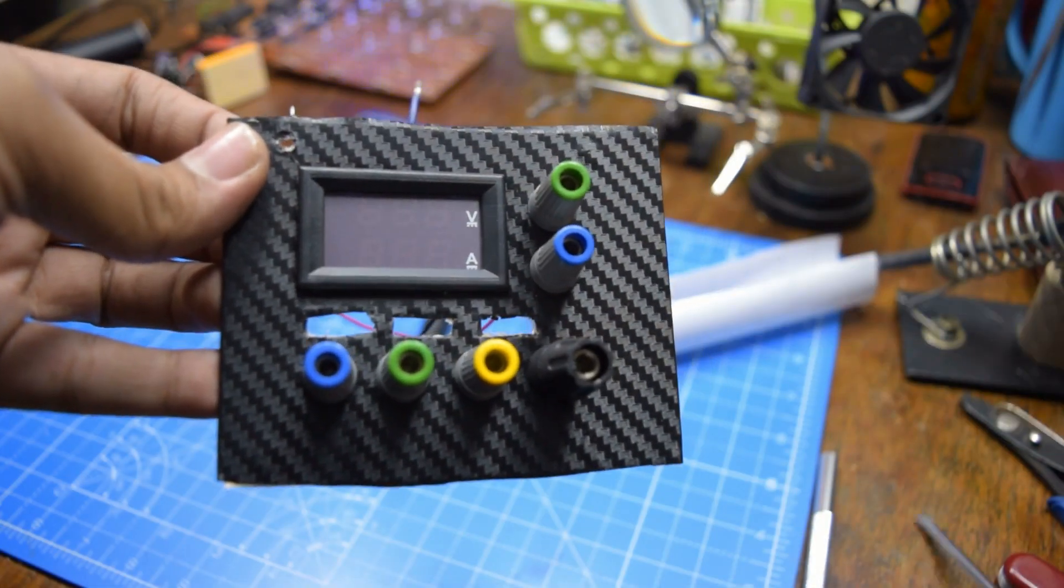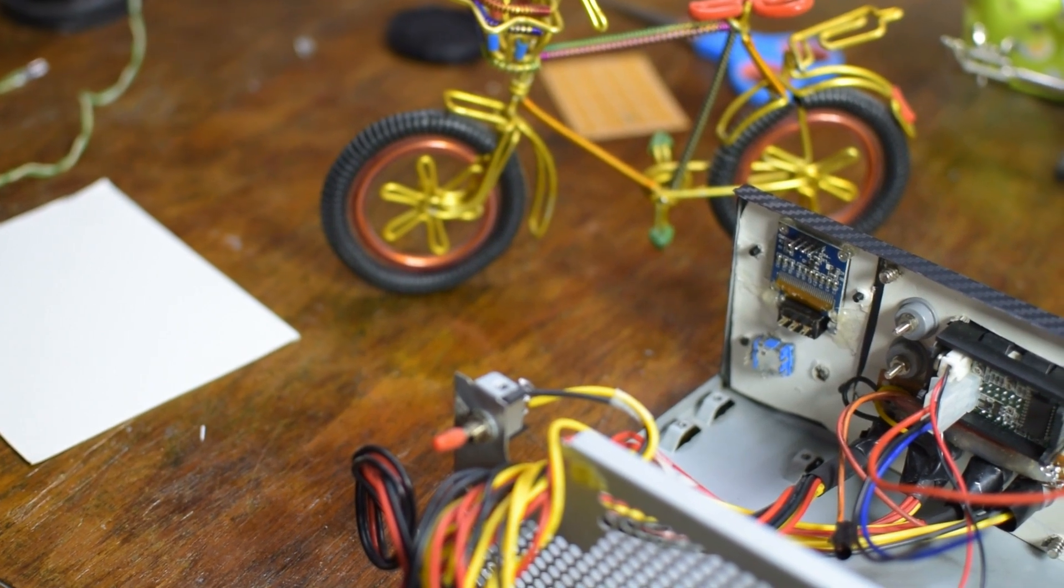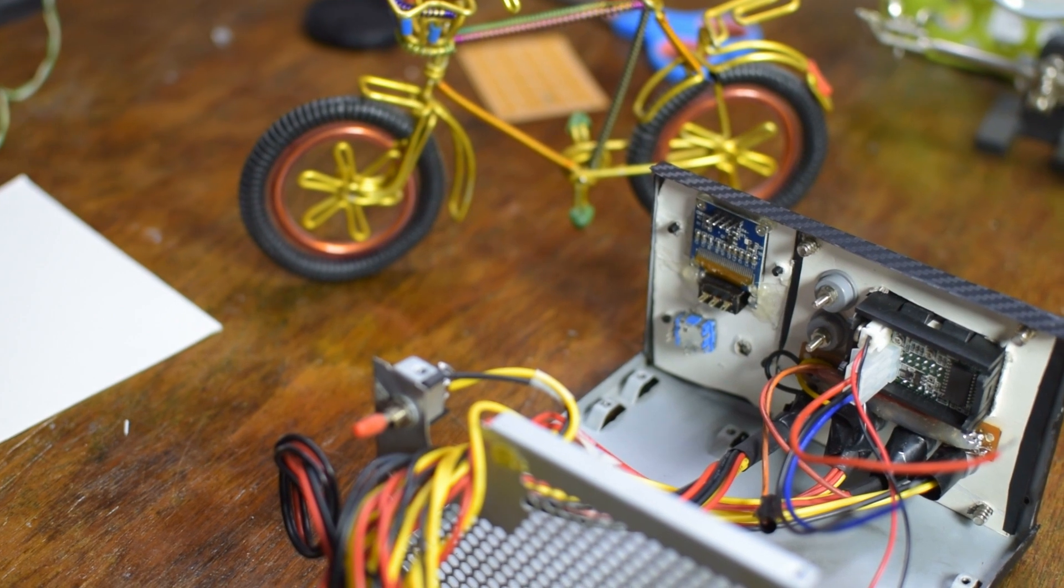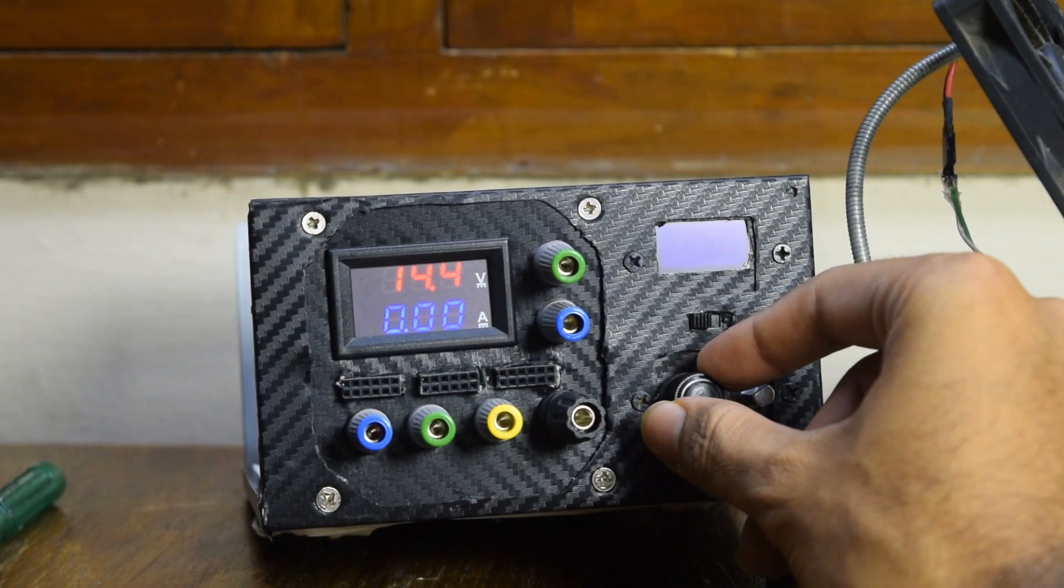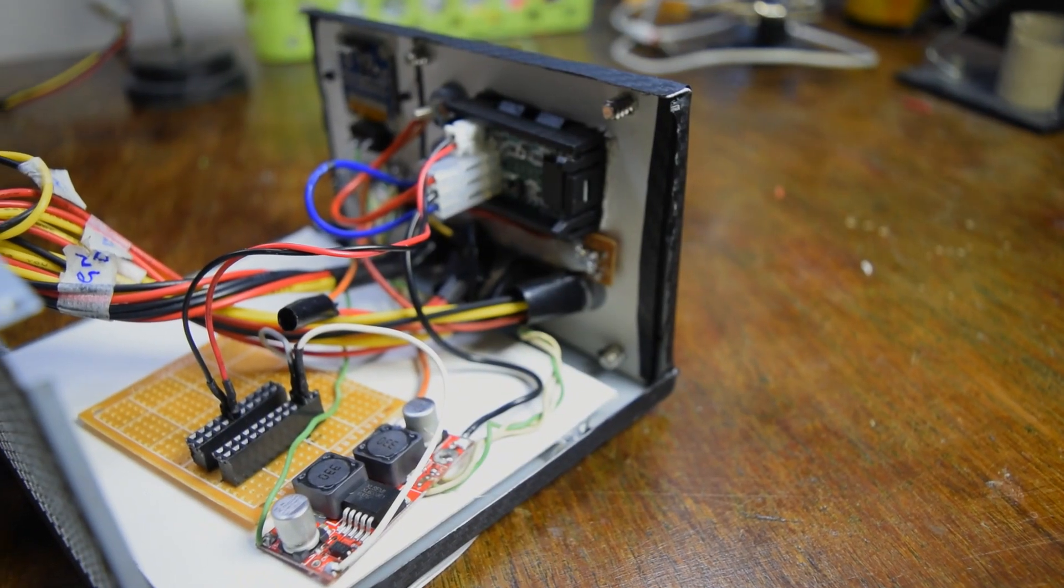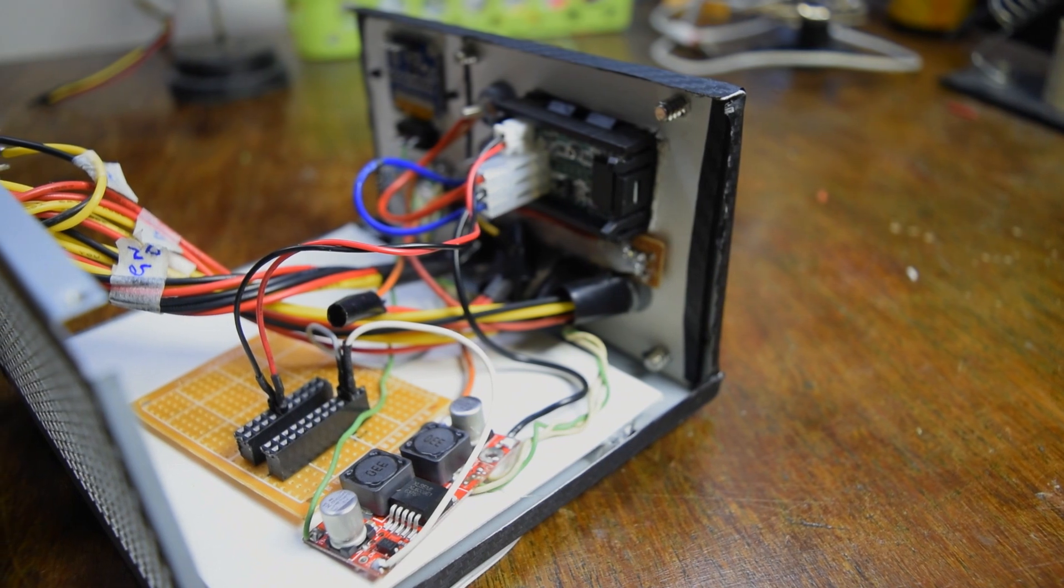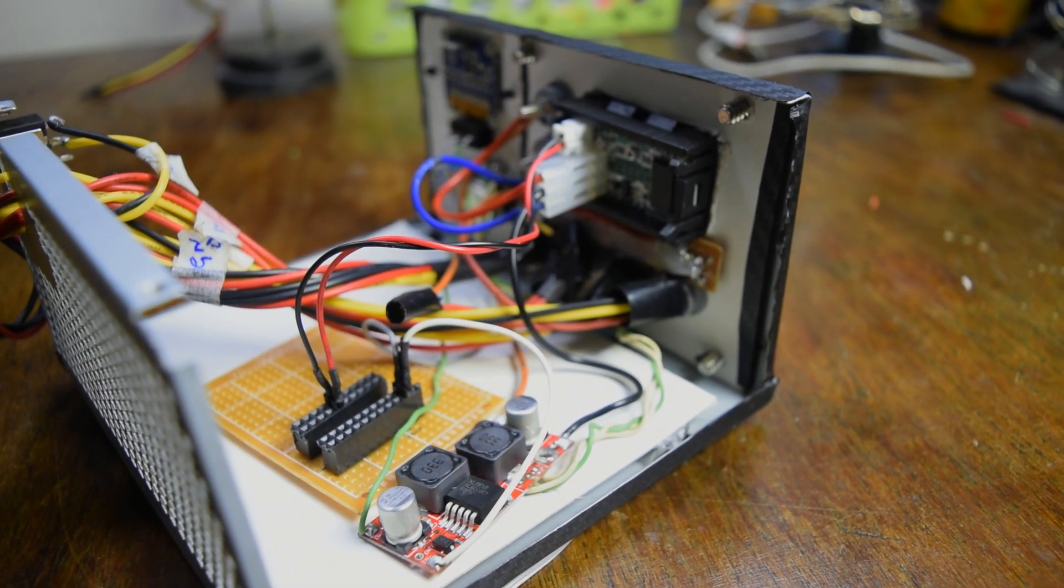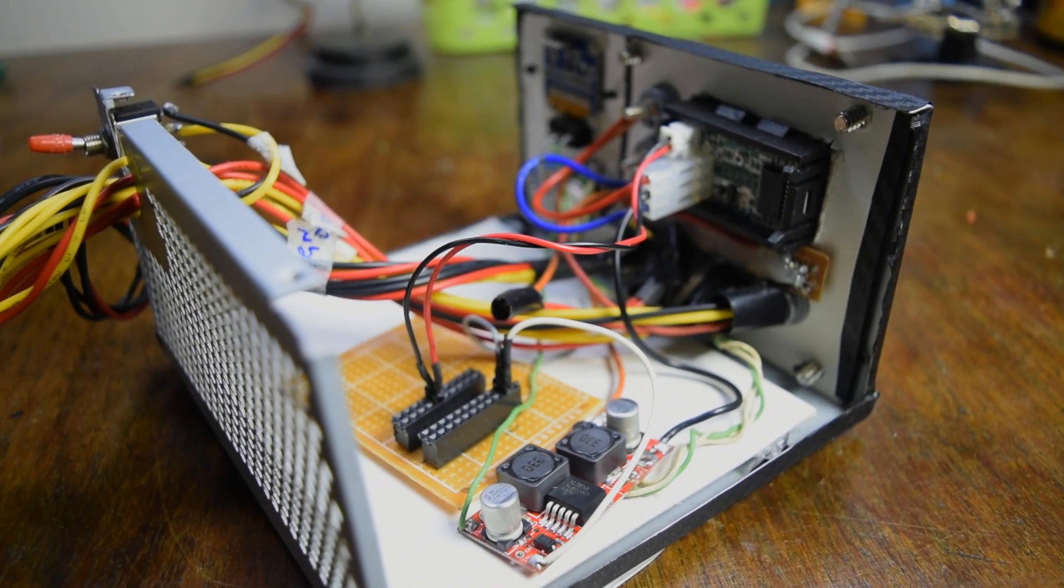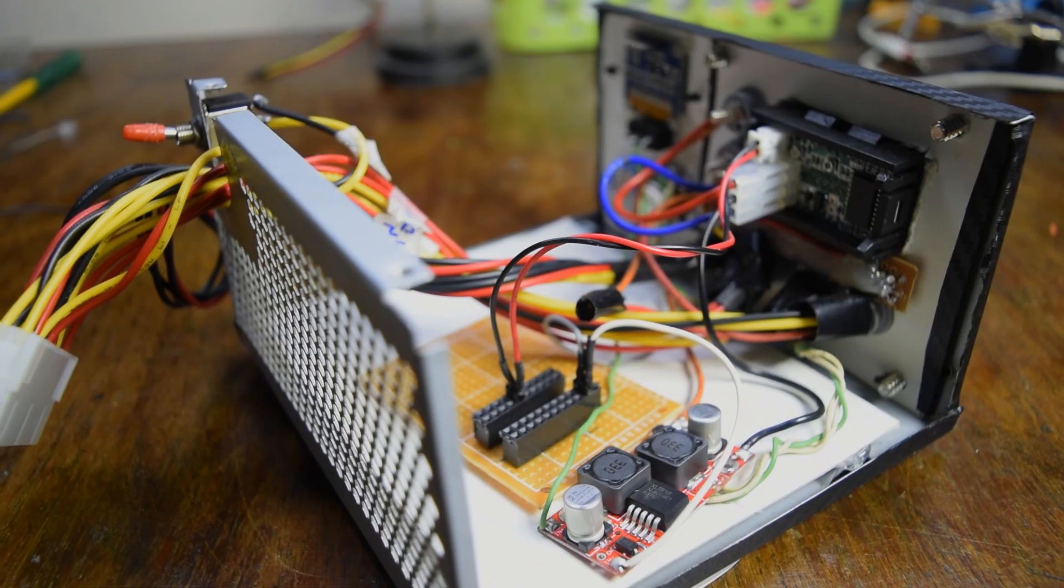If you guys had noticed, the power supply was pretty much empty on the inside at the end of the previous video. Since then it has been working quite well, but it's time for the upgrade. In this video I'll be adding a small power distribution board for all the electronic circuits which are yet to go in there, and I'll finally install the buck boost converter for variable voltage and also attach it to the voltmeter ammeter unit that was installed in the last video.